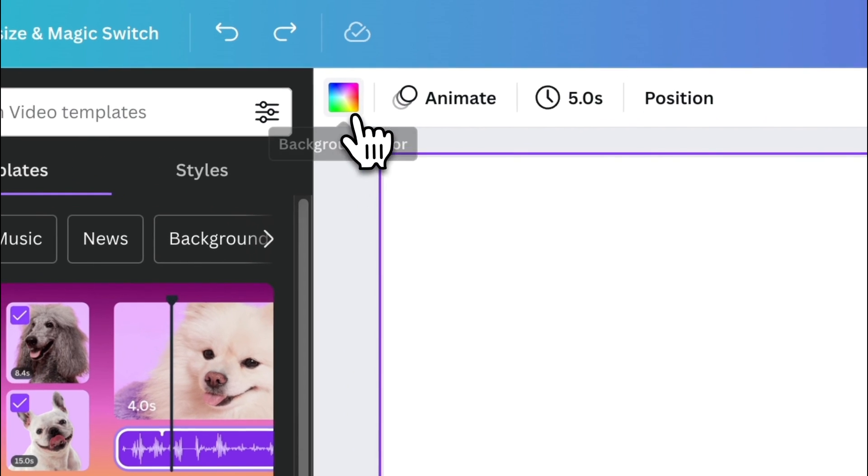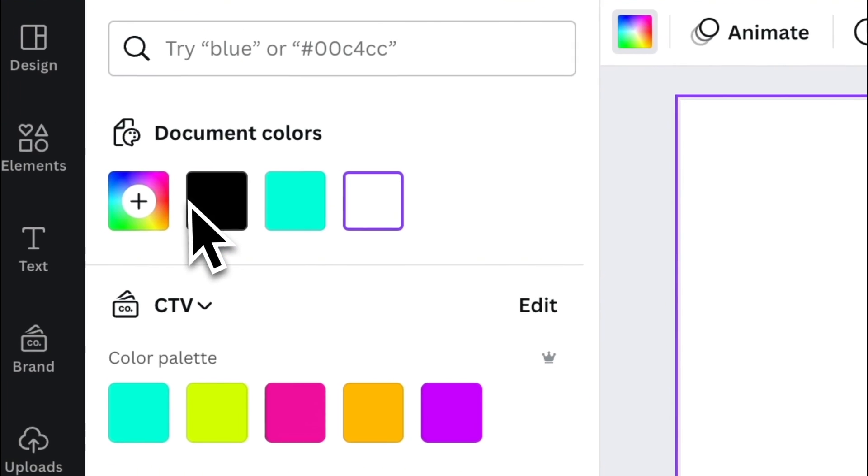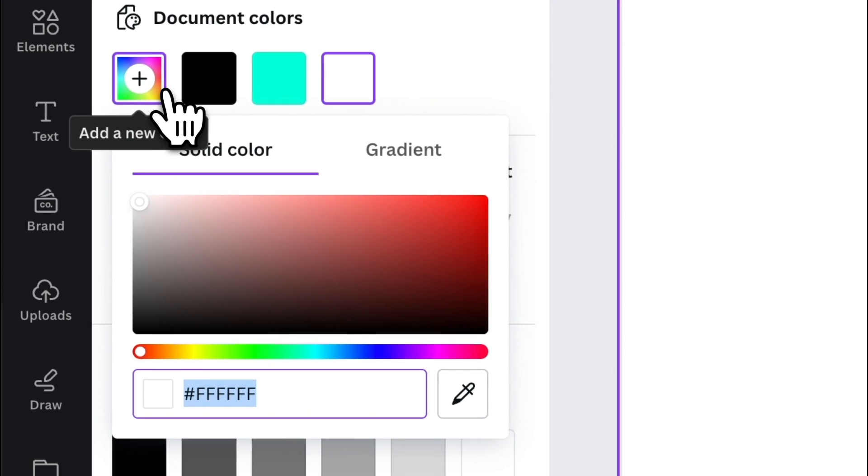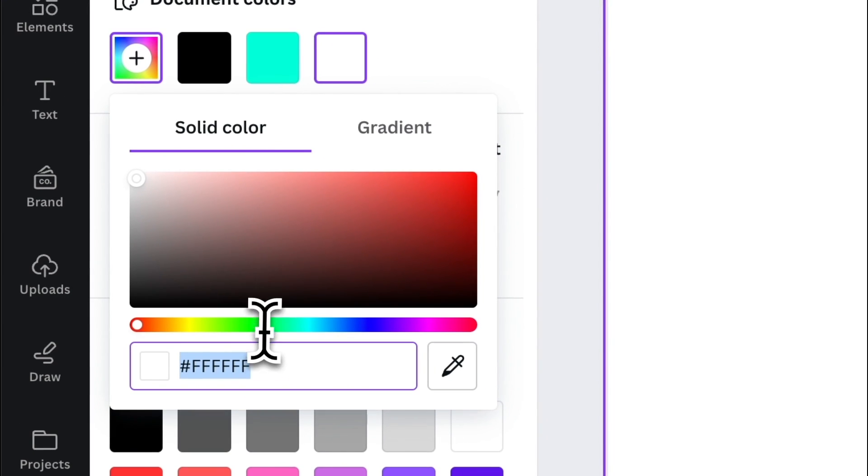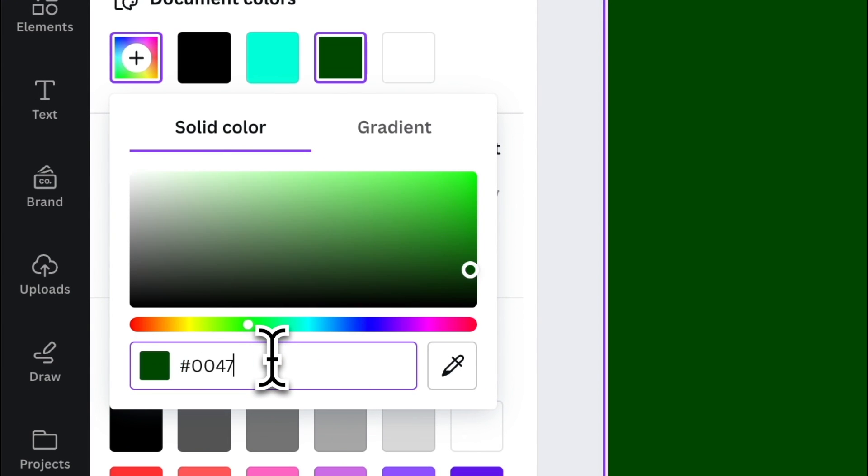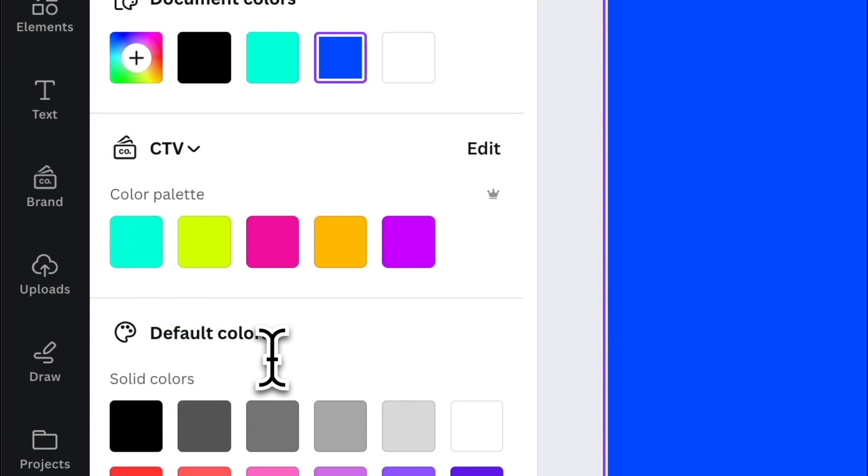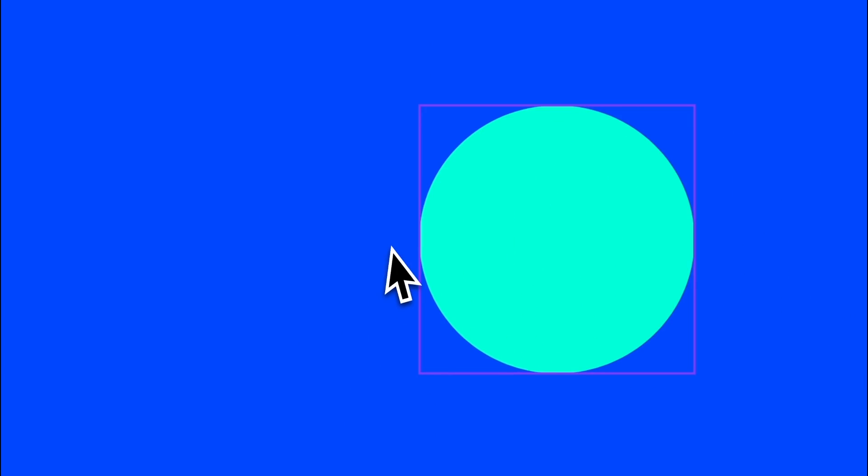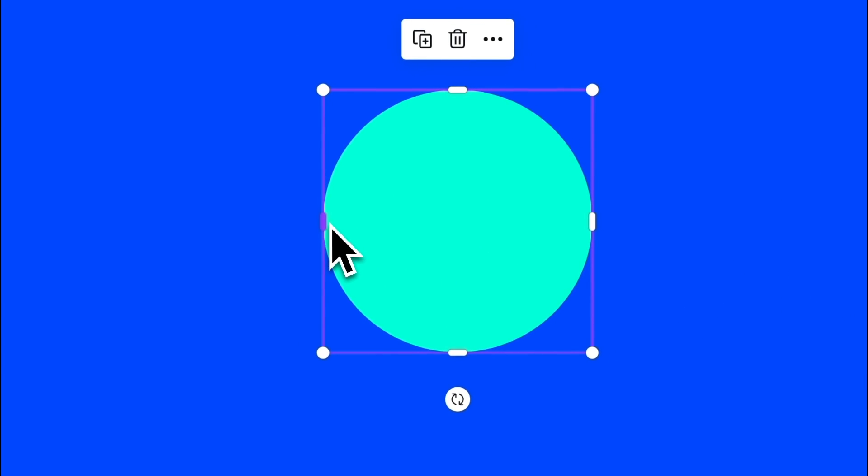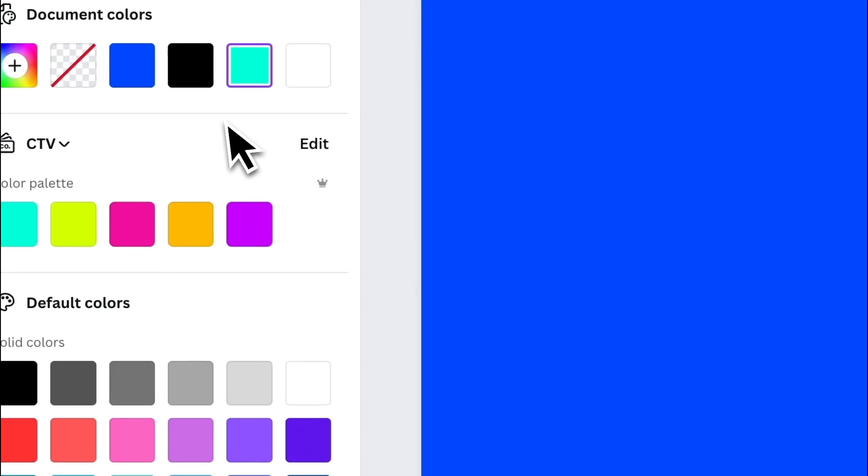Then let's add some colors. So let's make the background color blue and the circle orange.